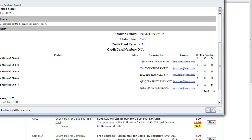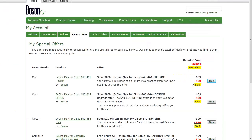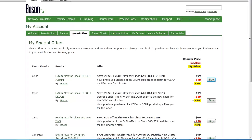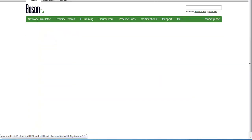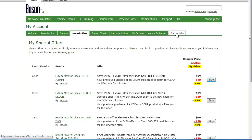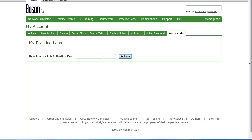I'm just going to highlight the activation key and copy it. Now I'm back on the Boson website, which I've logged into using my Boson account. If you didn't have one, you would have created one during the purchase process. You can go to the My Account link up here at the top, and then there'll be a Practice Labs tab, and you can click on that. This is where you'll paste in the activation keys that you received in your purchase confirmation email, and I'm going to do that right now. I'm pasting it in and clicking Activate.